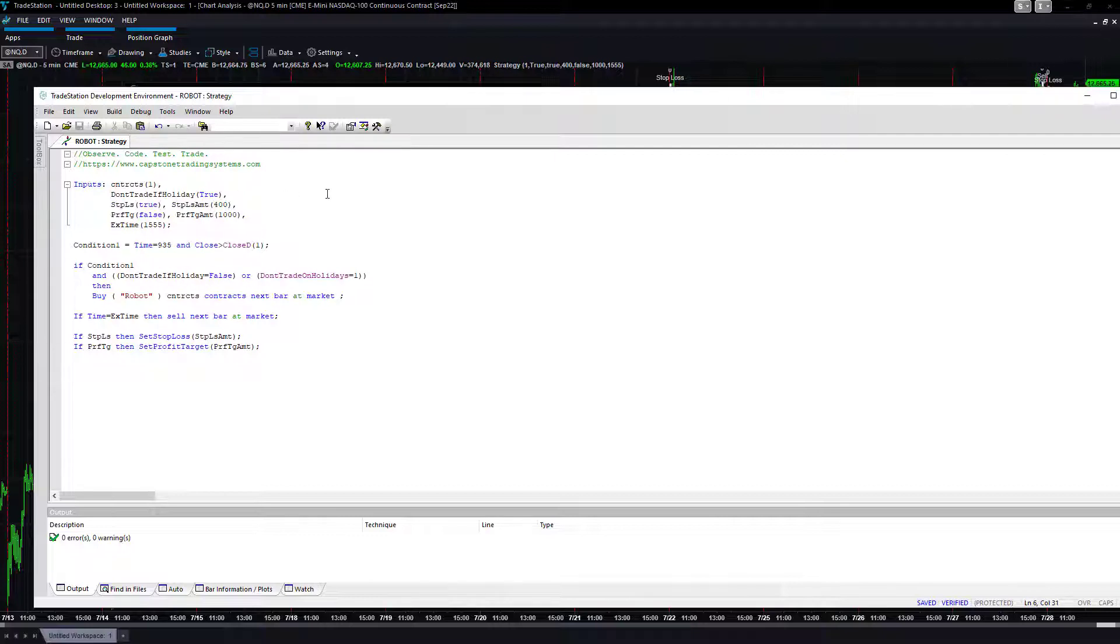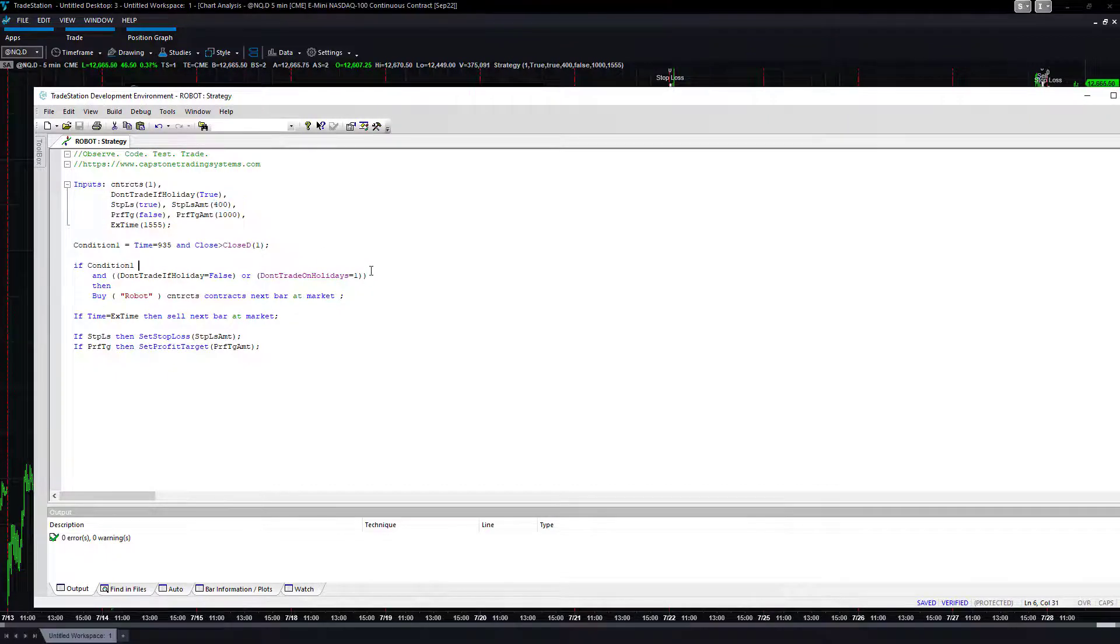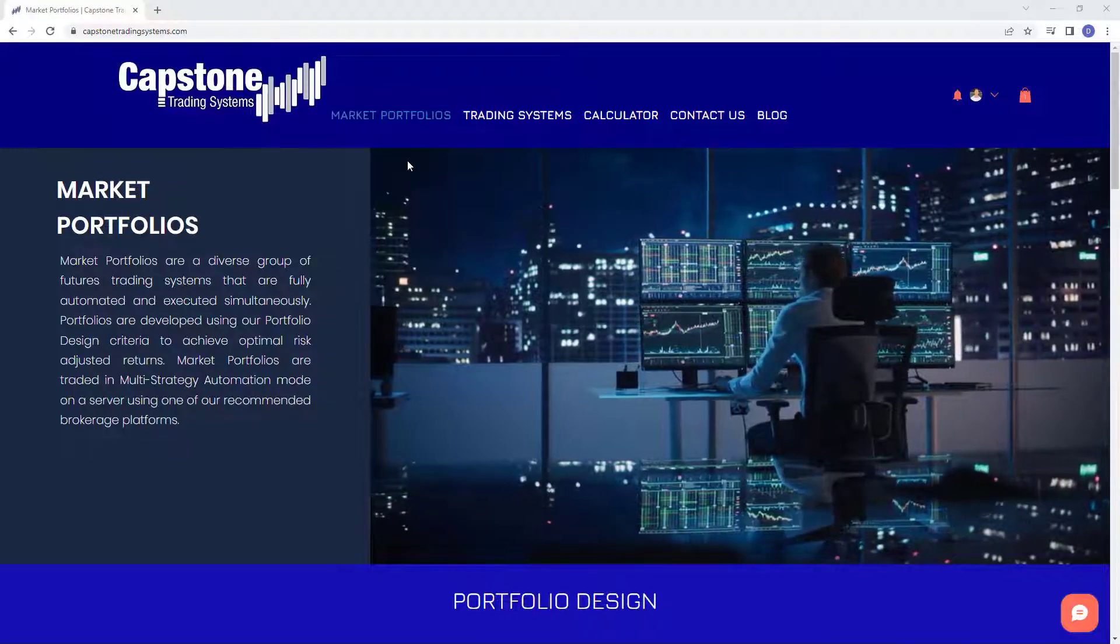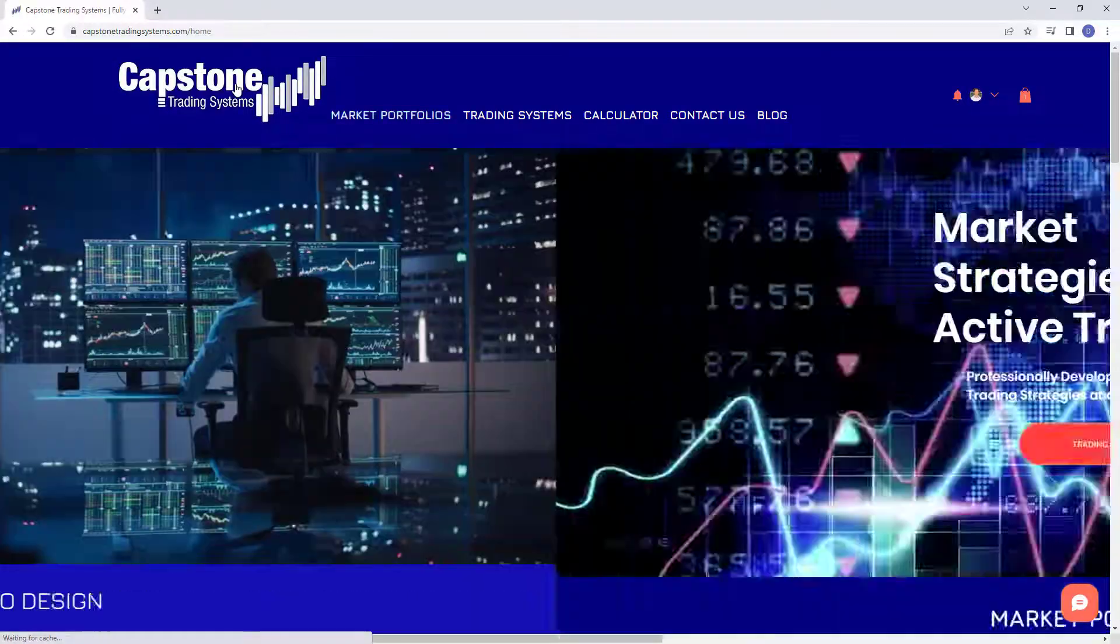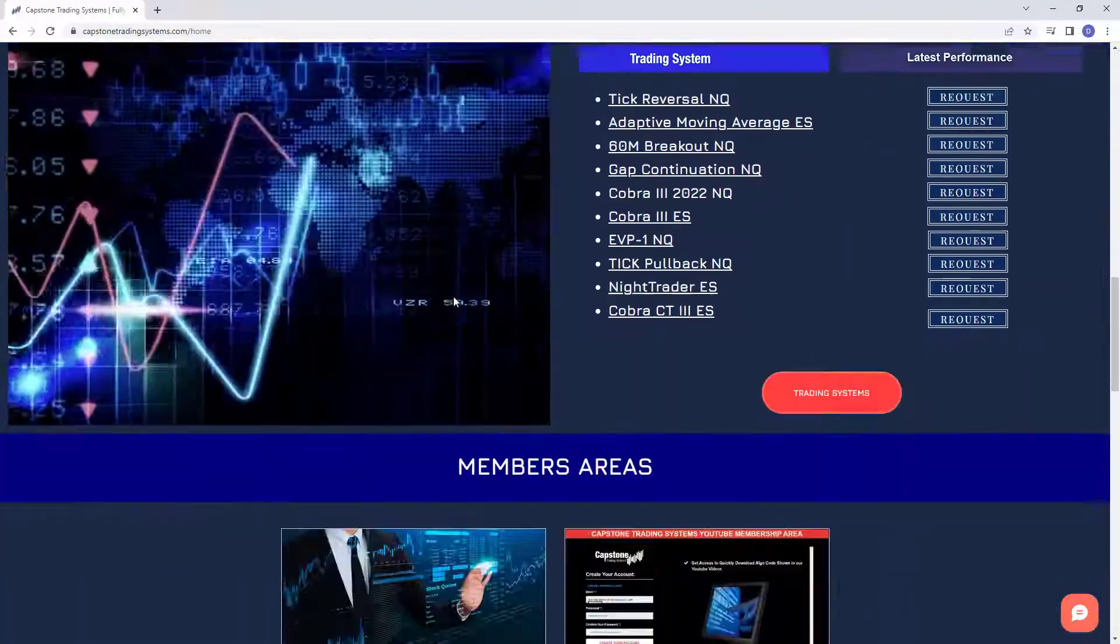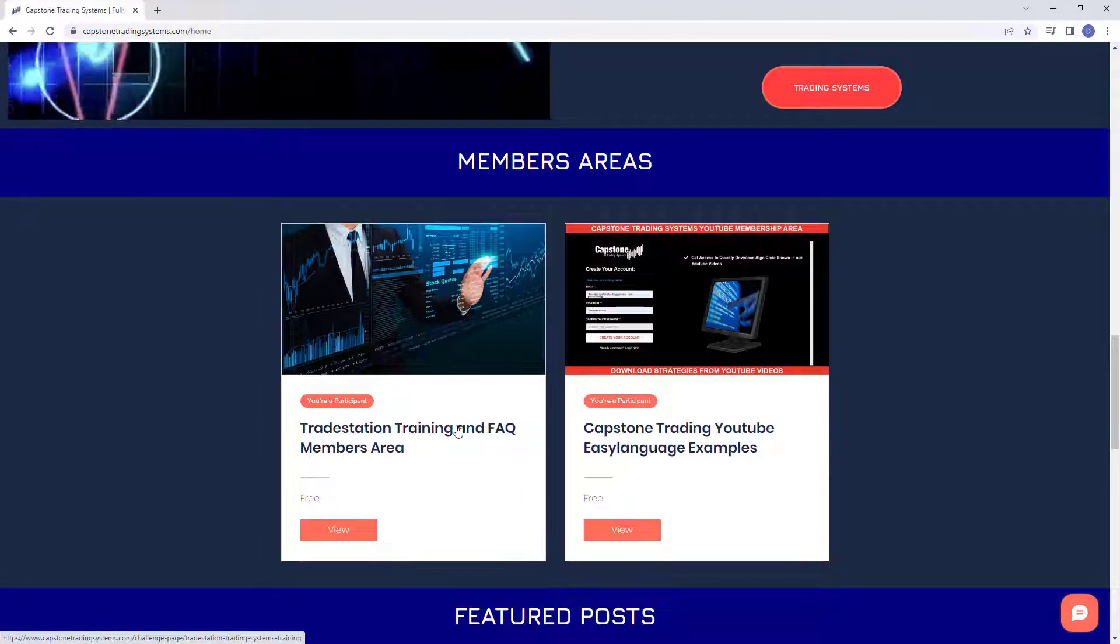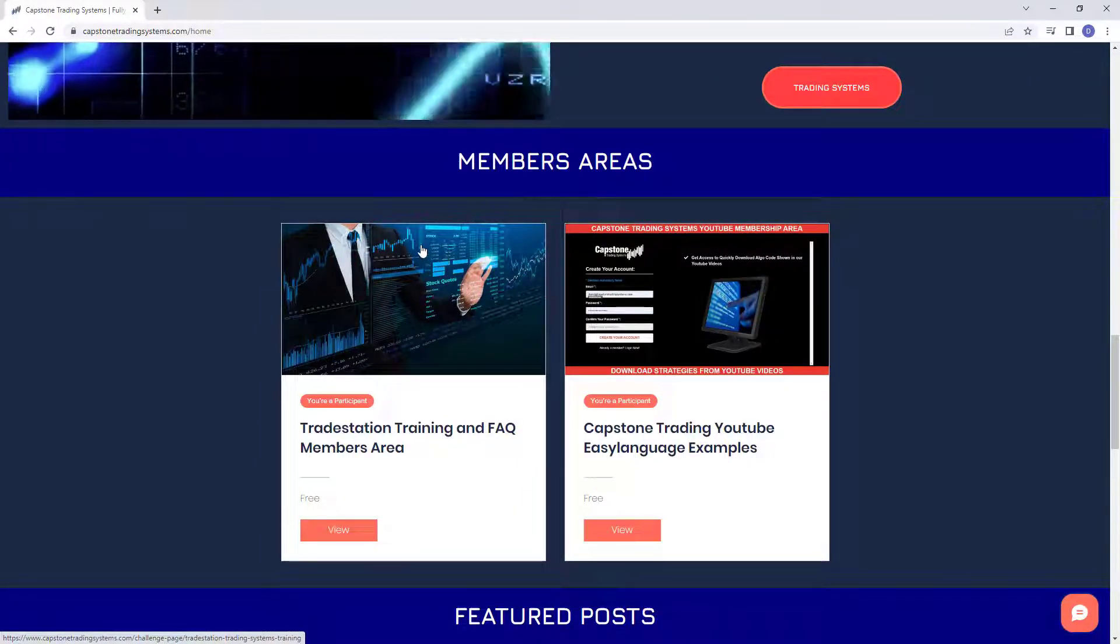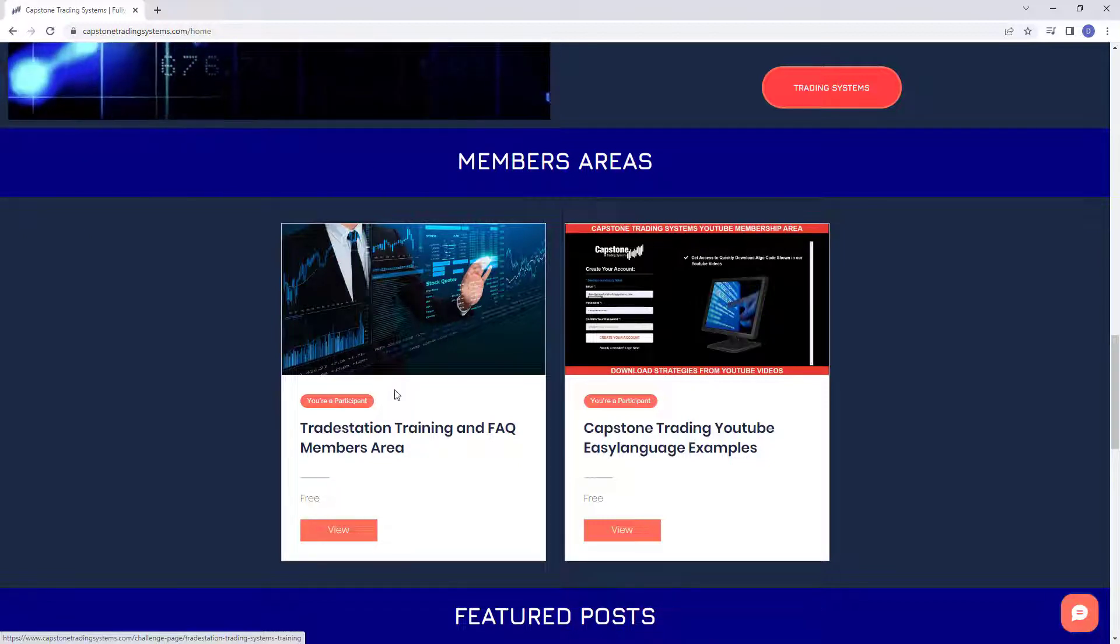I'm going to show you where you can get this strategy. You want to go to Capstone Trading Systems dot com, click on this logo here to get back to the actual home page, scroll down, and here's the TradeStation training, training and FAQ members area for the don't trade on holiday function. It's FAQ 15.